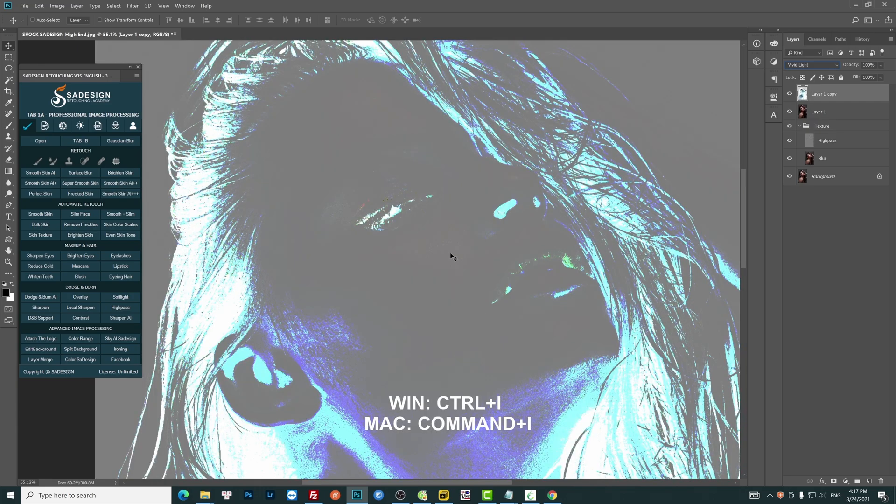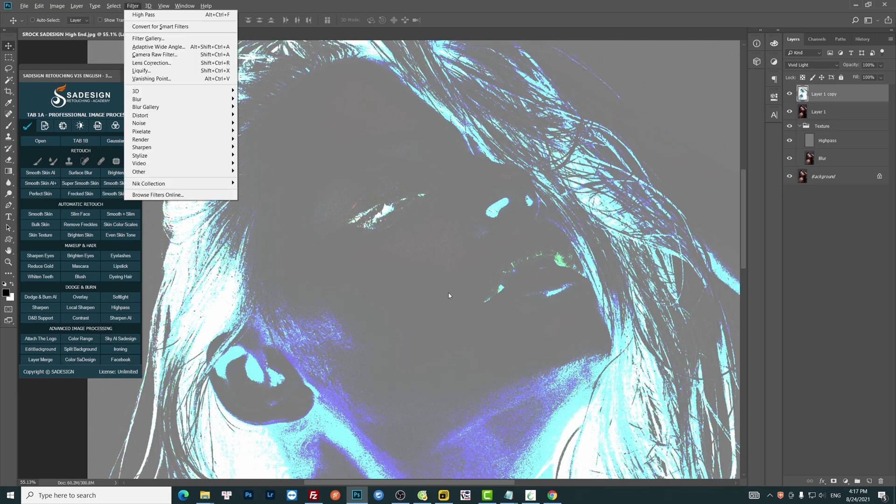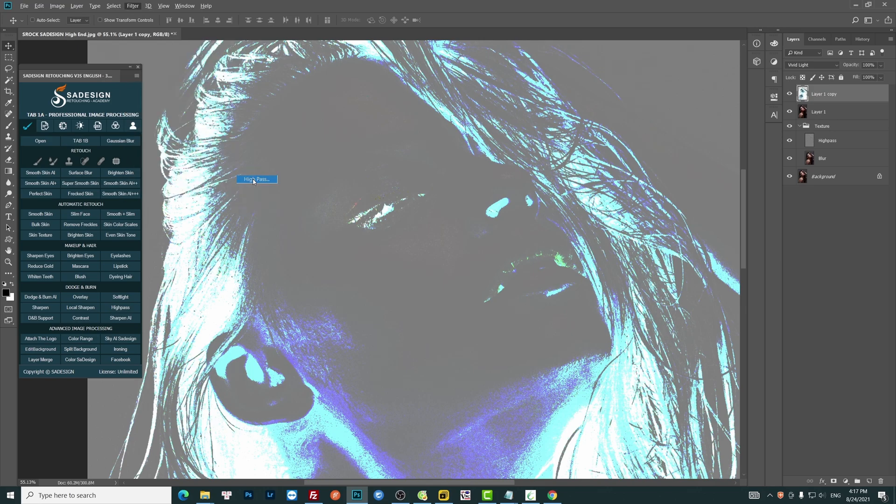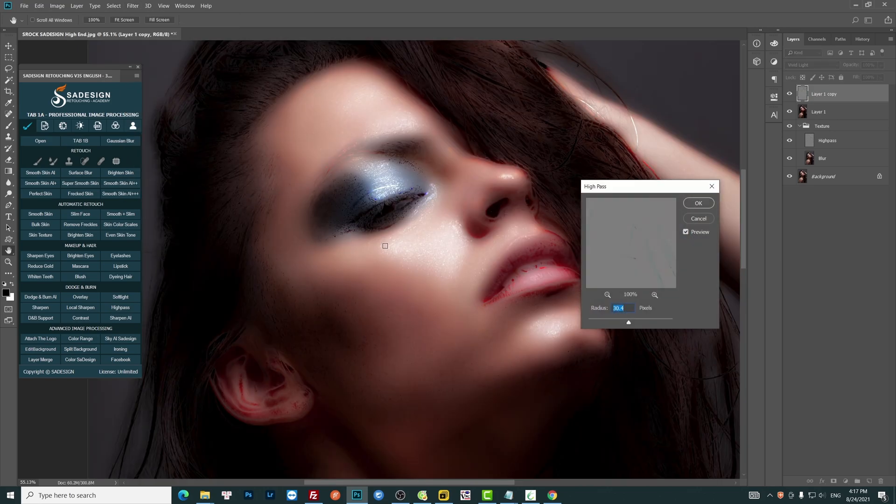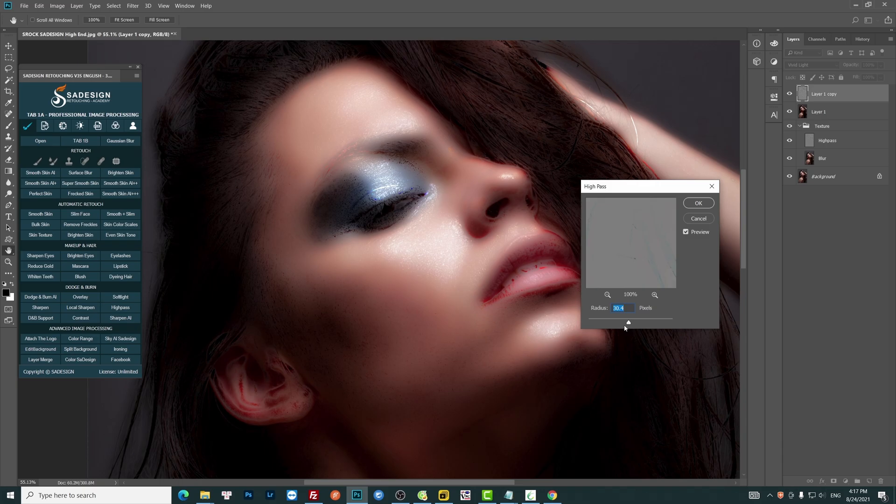Use Ctrl or Command I to invert it. Go to Filter, Other, High Pass. Adjust the number when the skin looks smooth.